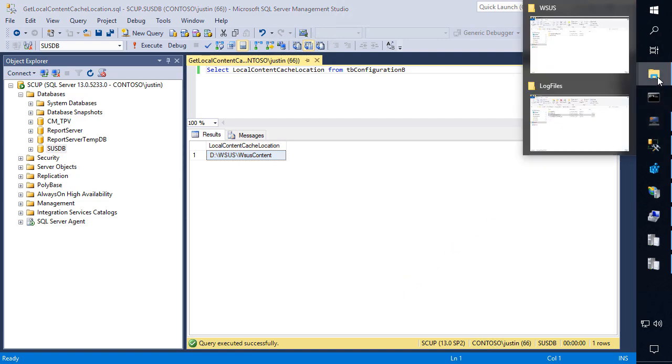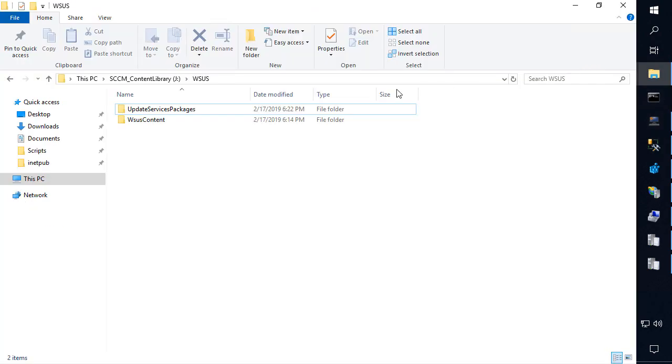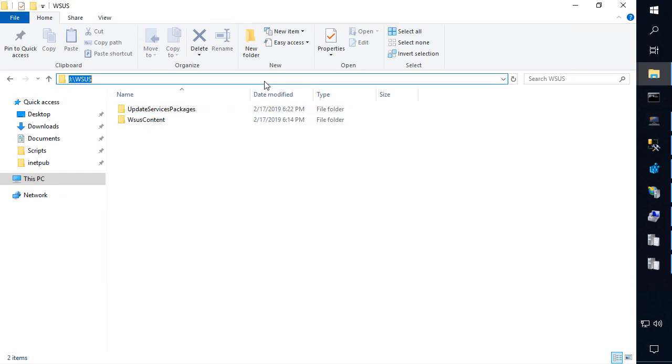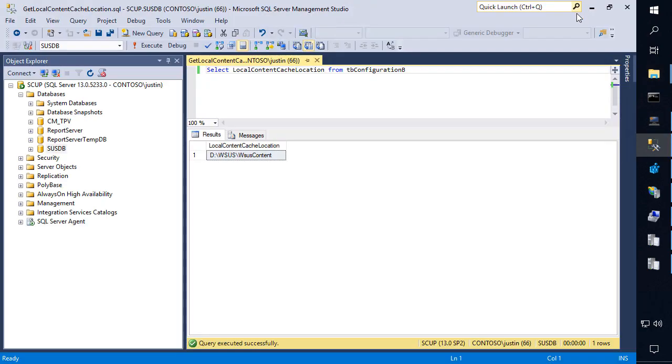But just as a workaround to quickly get this working, what we can do in this scenario is we're going to go ahead and copy the path on your primary software update point that should be the WSUS content folder, so J WSUS in our scenario.